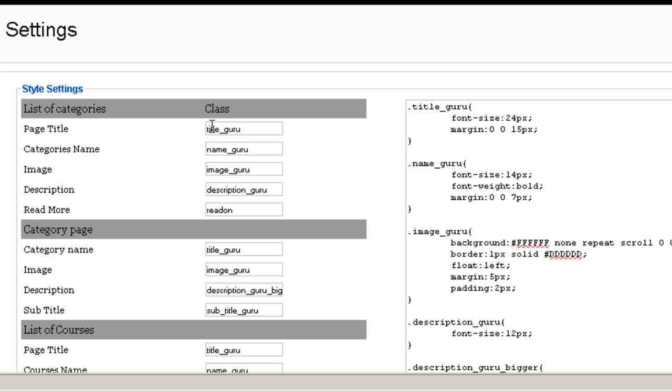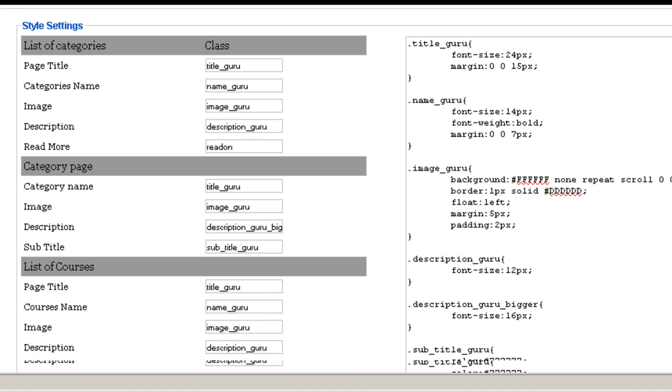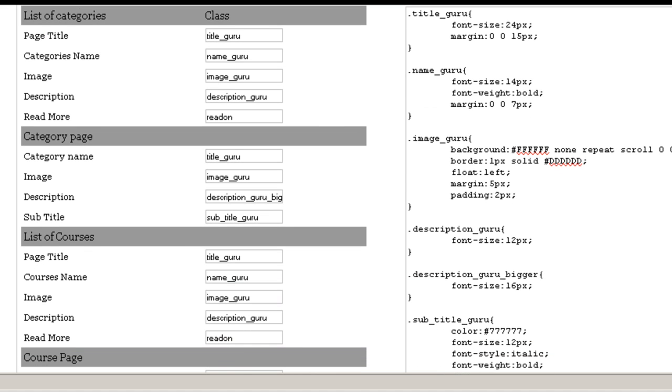So you enter the class here on the left for each of the elements and on the right you can see the cascading style sheet and you can make changes.